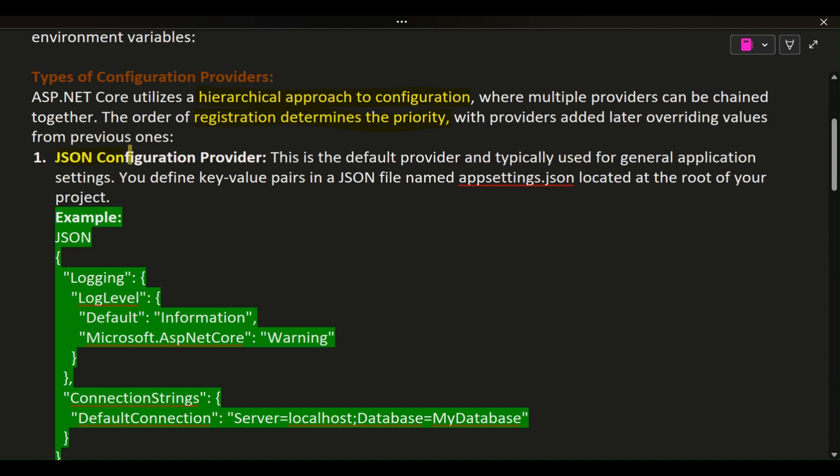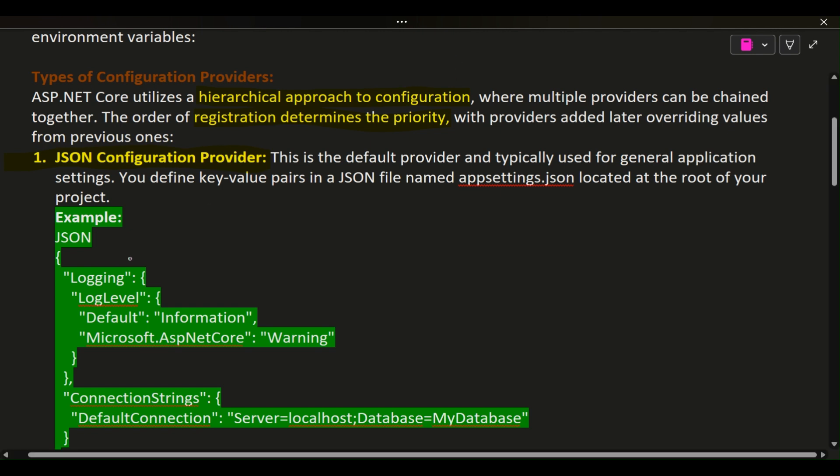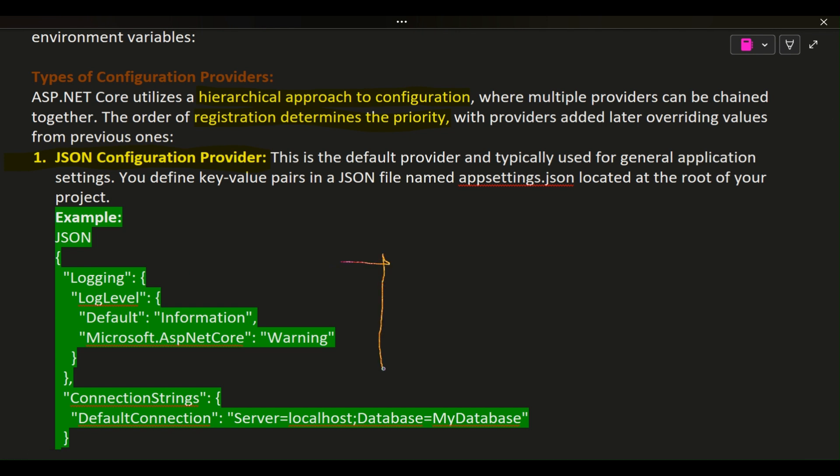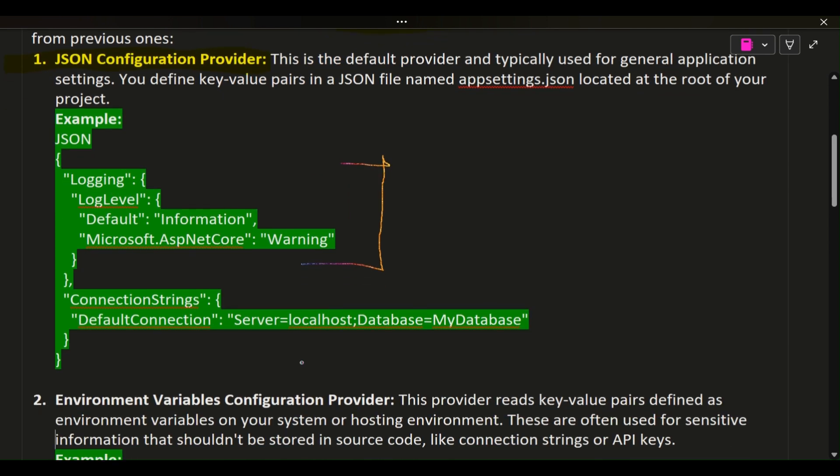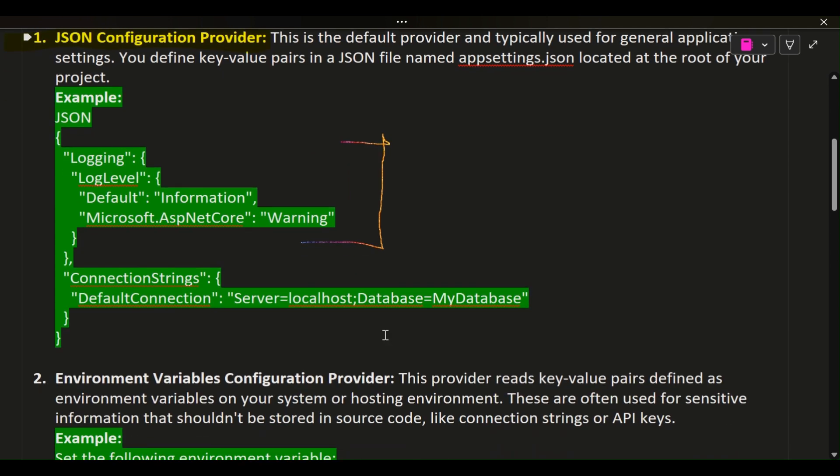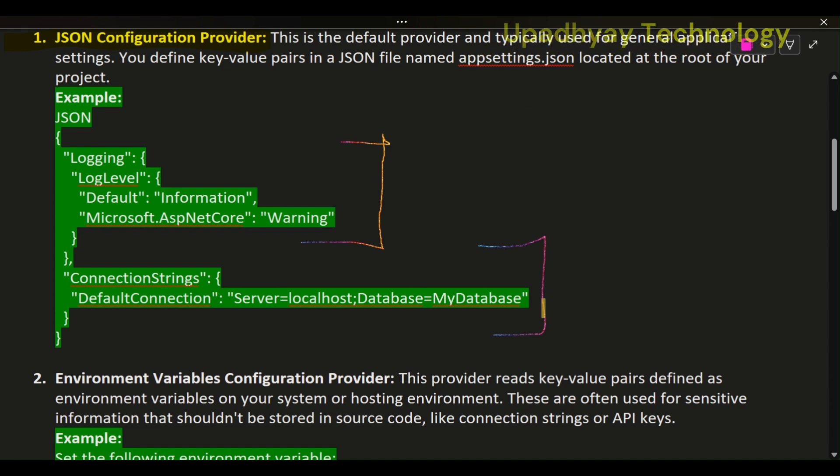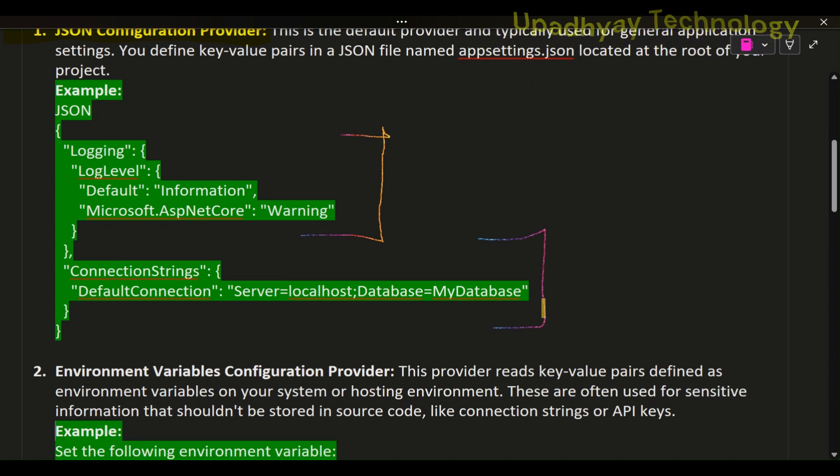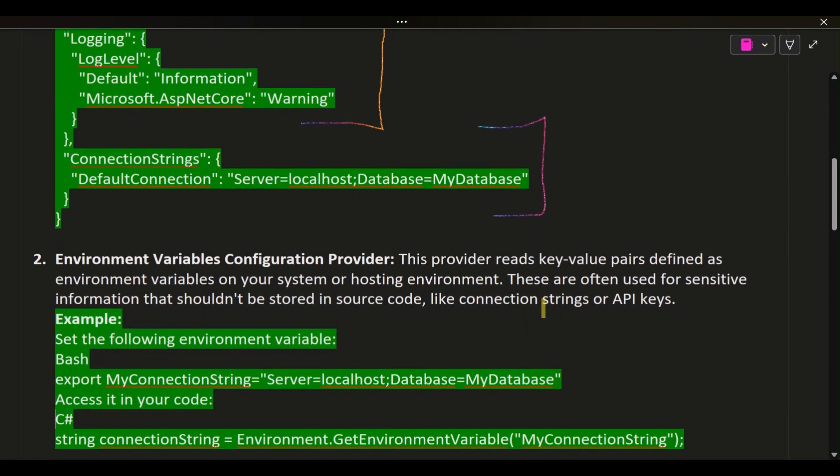JSON Configuration Provider: This is the default provider and typically used for general application settings. You define key-value pairs in a JSON file named appsettings.json located at the root of your project. Example JSON includes Logging LogLevel Default Information, Microsoft ASP.NET Core Warning, ConnectionStrings DefaultConnection Server=localhost Database=MyDatabase.